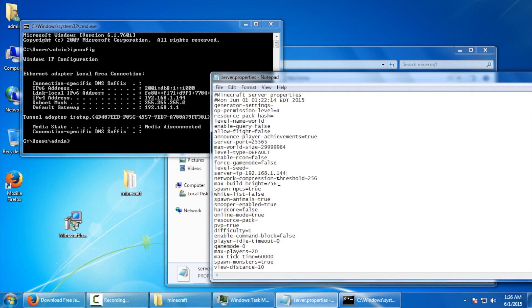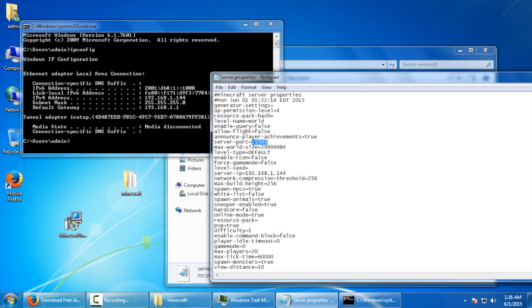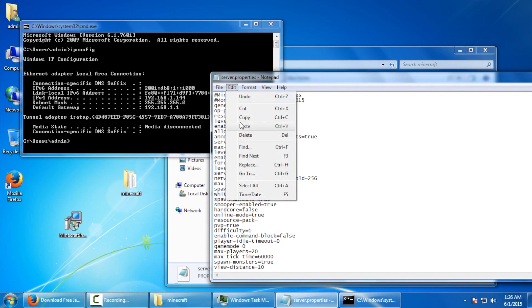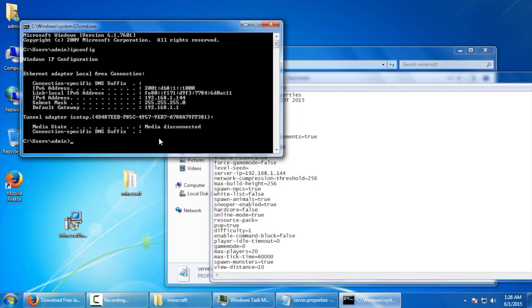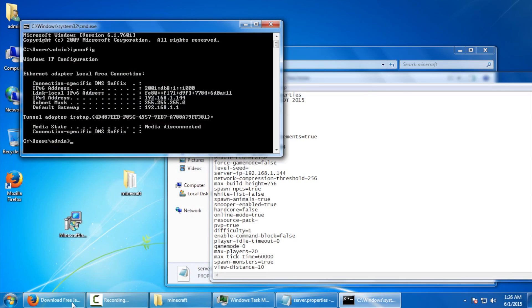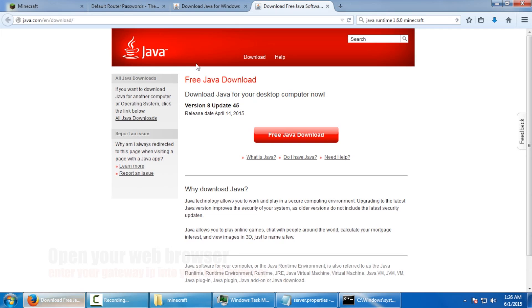Next, we need to configure our router so that it's available through the internet. But first, let's grab the server port number right here by highlighting it and doing an edit, copy. Now, how do you get into your router? Well, nine times out of ten, it's the gateway right here. So we're going to enter this IP address into our web browser.